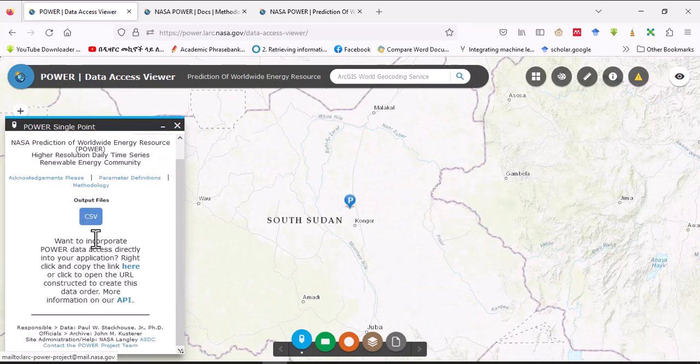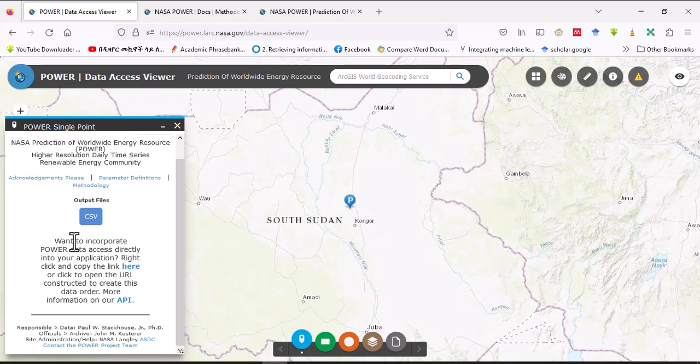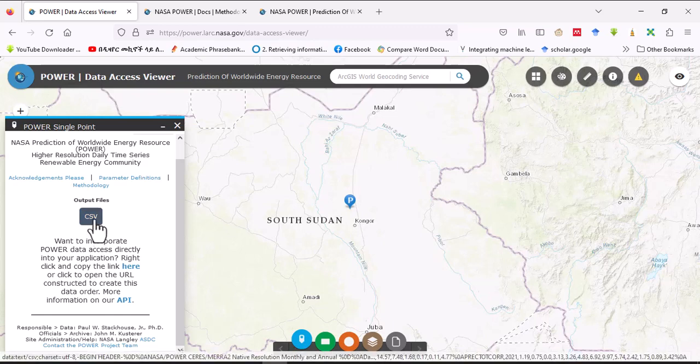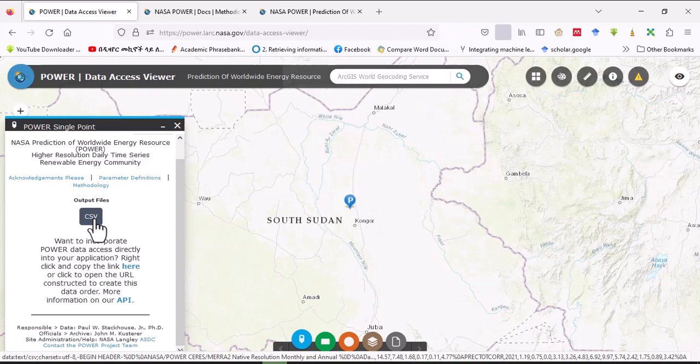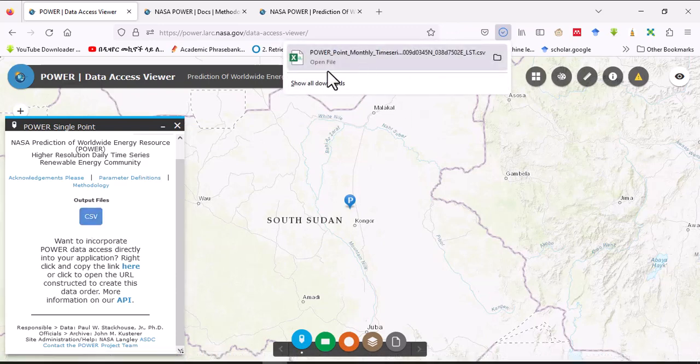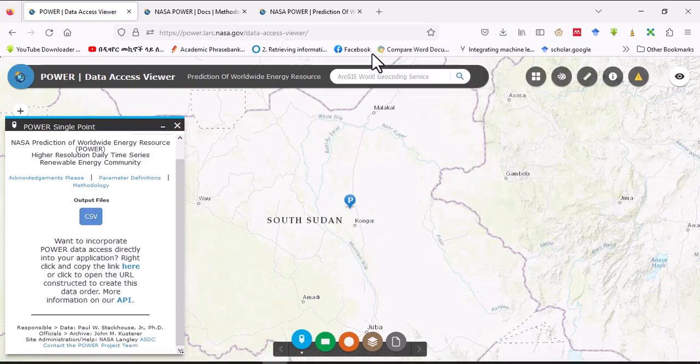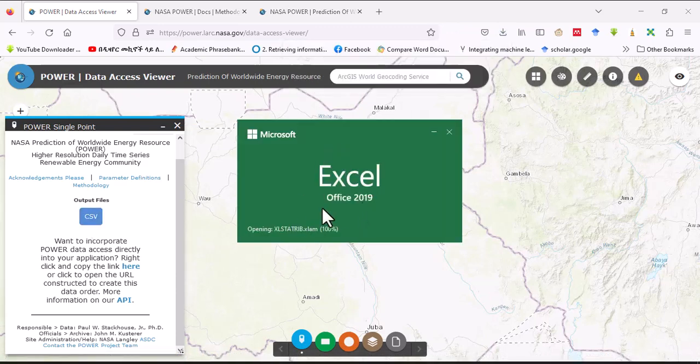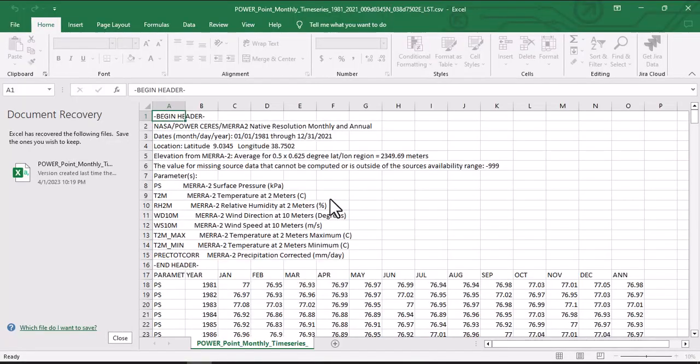And once the data is processed, this window will pop up, so you can click here on CSV so the data will be downloaded in CSV format. See, the data is downloaded, so click here and the data is open.